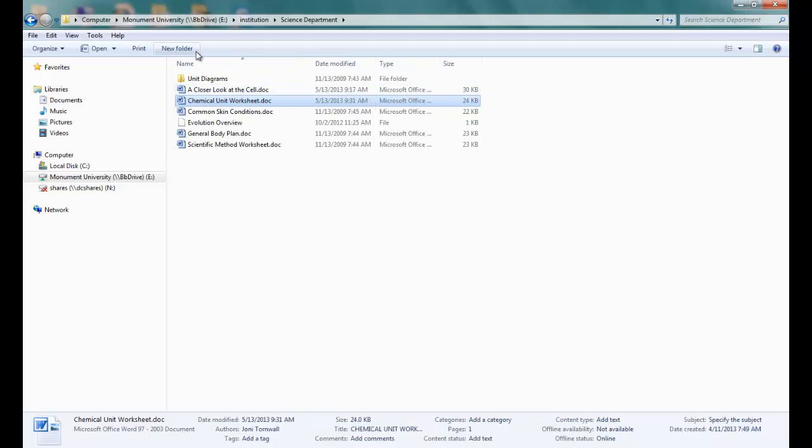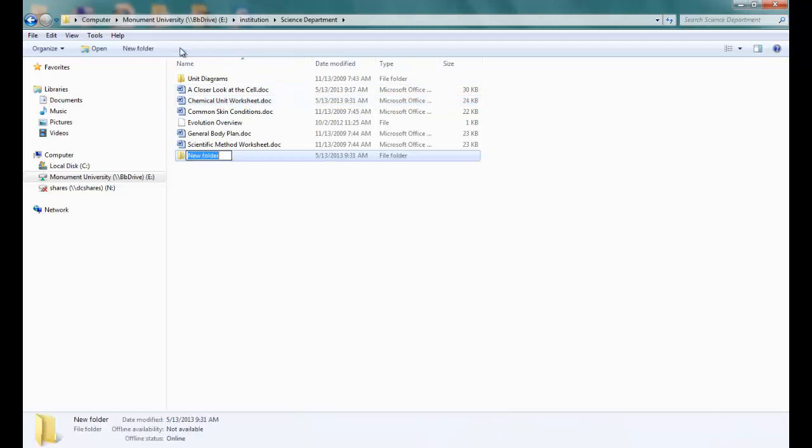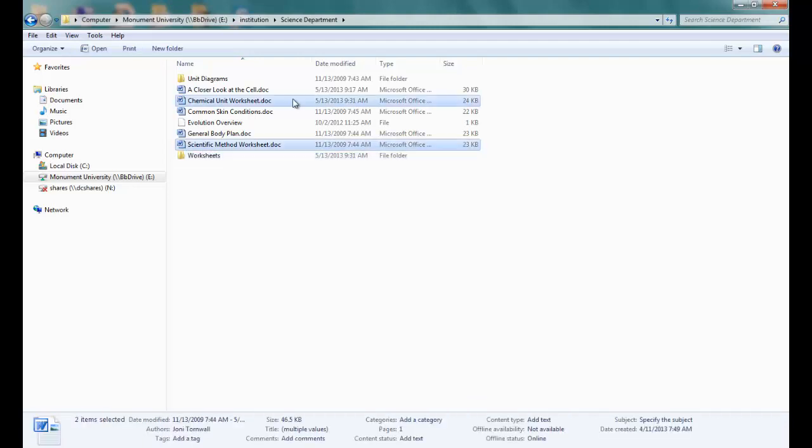I can also create a new folder right from here if I wanted to, rename it, and drag and drop content into it. It's simple.